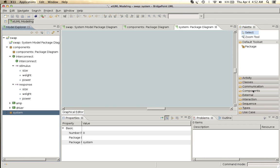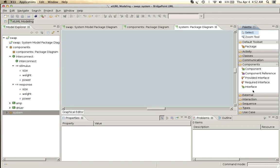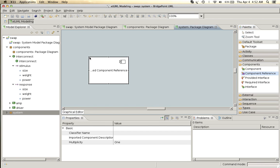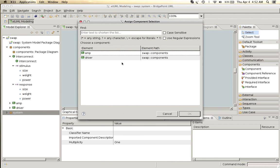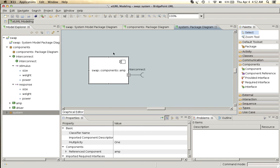So we will go into the components and instead of adding a component we will add a component reference and assign that component reference first this one to the amplifier.